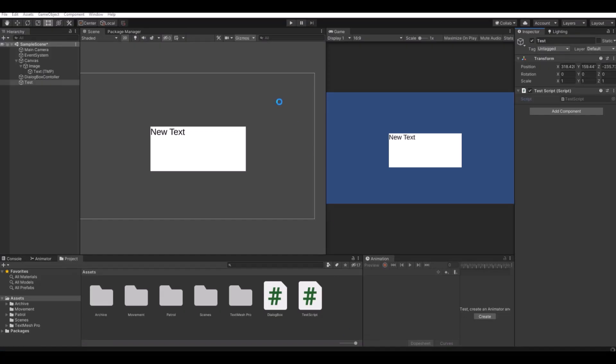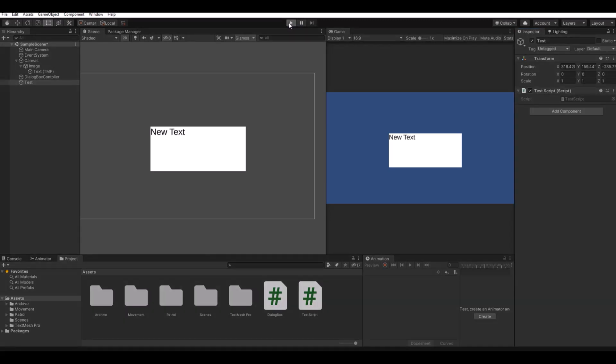So now when you head back to unity, hit the play button, it will write in the text box.